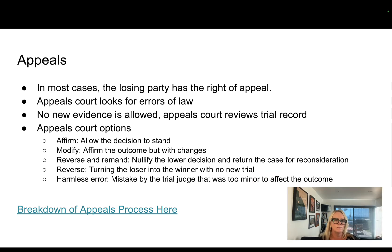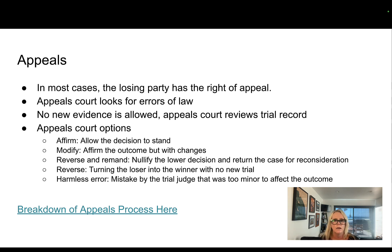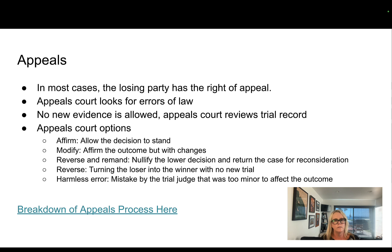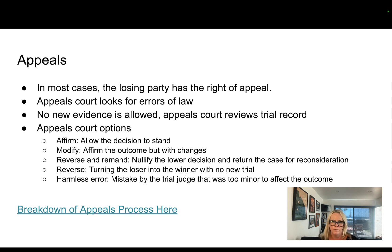In most cases, the losing party has the right of appeal. There are some types of cases, like small claims court, where you don't have the right of appeal. But in civil court, if you are the losing party in, say, a $25,000 contract dispute, you have the right of appeal. The appellate court is different — there is no jury. In California, there are three judges. They read the court record taken down by the court reporter and look for errors of law. They don't allow any new evidence or new testimony.